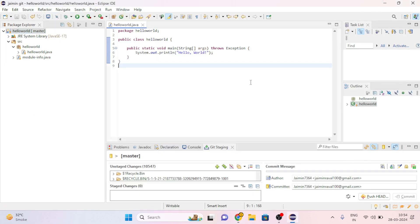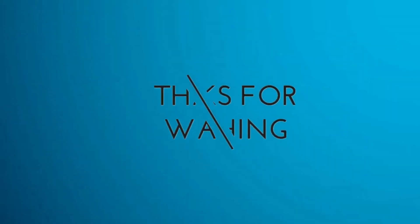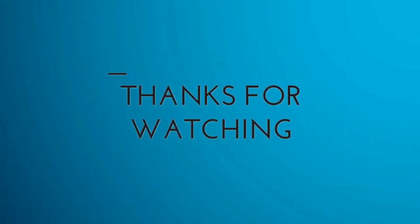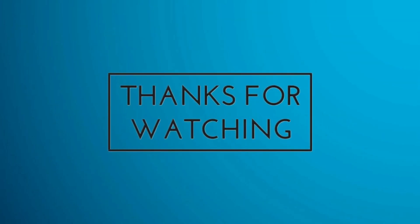So now you can understand how to push our Eclipse project to GitHub. Thank you for watching the video. If you have any question or doubt, feel free to ask in the comment section below. I will answer you as soon as I can. Thank you for watching, bye and have a nice day.